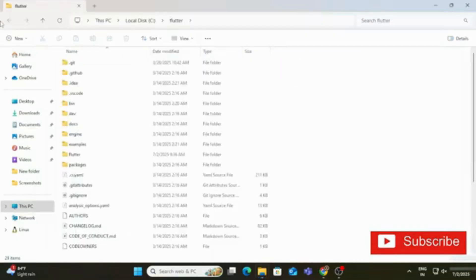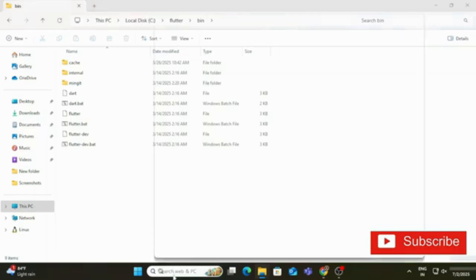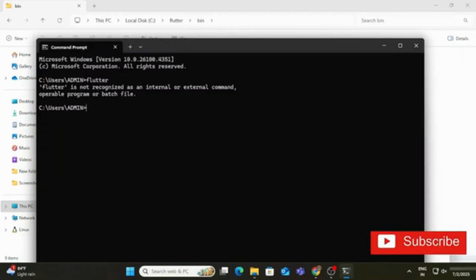The extraction is complete and it has taken me to C:\flutter. Now step two: set this path in the environment variable. We need this because we use Command Prompt, and without setting the path the flutter command will not be recognized. To demonstrate the error, I open Command Prompt, type 'flutter', and get 'flutter is not recognized as an internal or external command'.